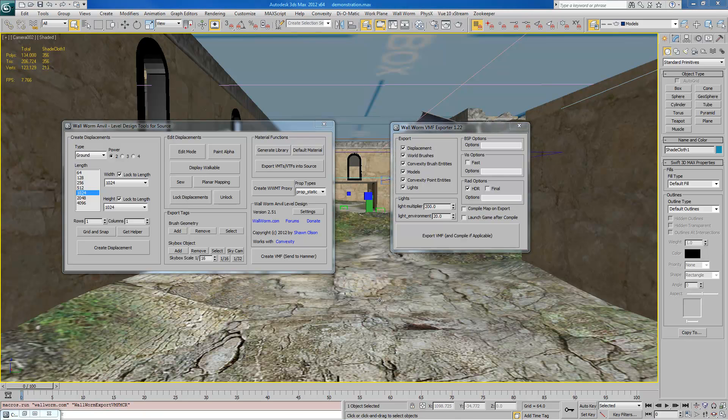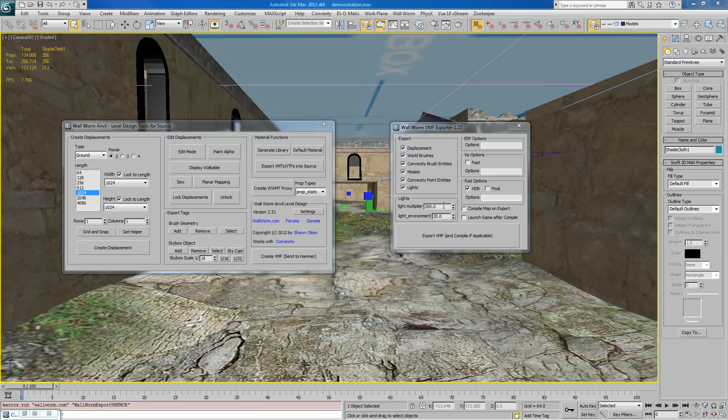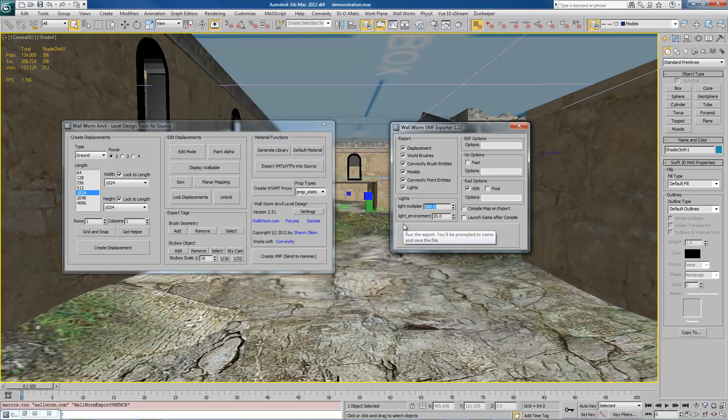And in the future, we'll be adding more options for the exporting process as time goes forward. Now, these light multipliers, the purpose of these is because the values of lights inside of Hammer and Source are not the same as the light values inside of Max.